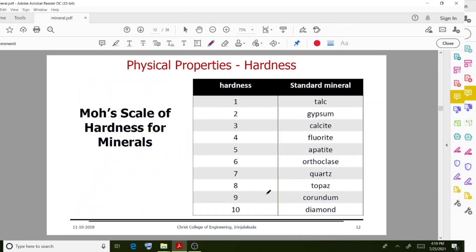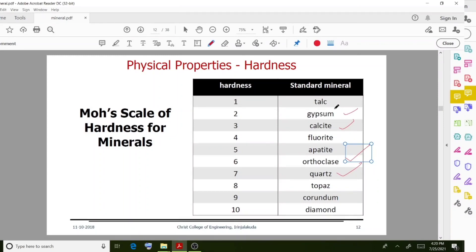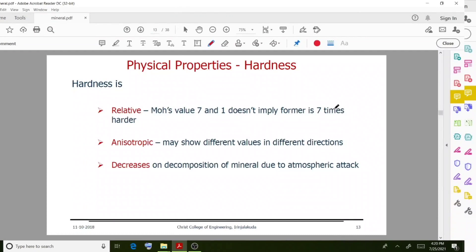Different minerals are arranged in order of hardness value. Hardness value 1 is talc, then 2 is gypsum, and 10 is diamond. Important minerals on the scale include orthoclase, quartz, and calcite. Note that a relative Mohs value of 7 versus 1 does not imply the former is 7 times harder.